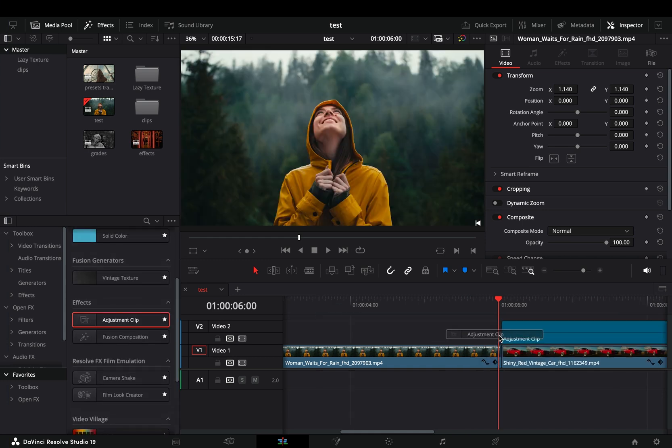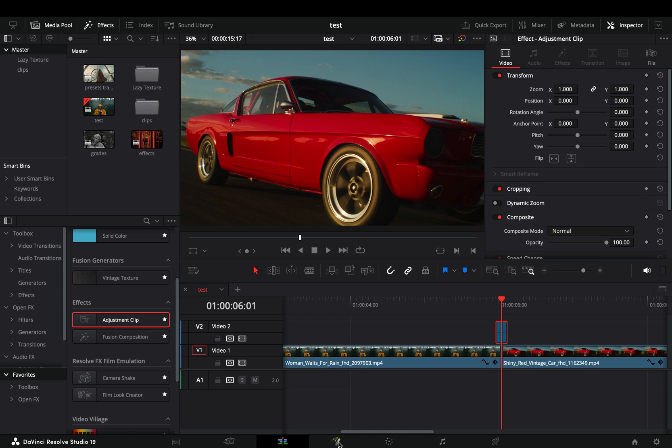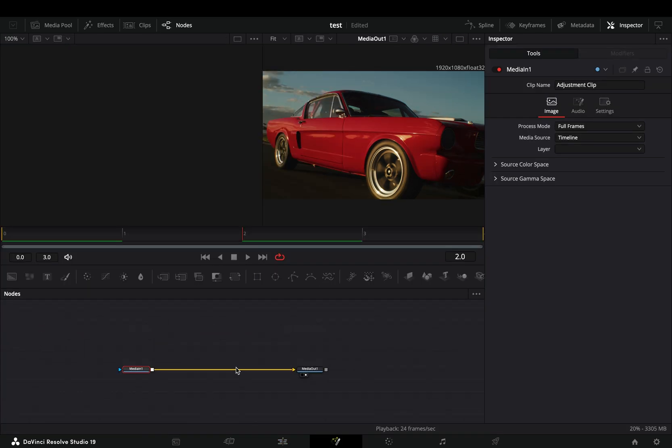Bring an adjustment clip on top of your clips. Trim it down to four frames and select to open it in the Fusion page.